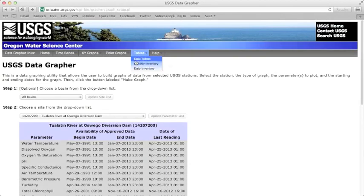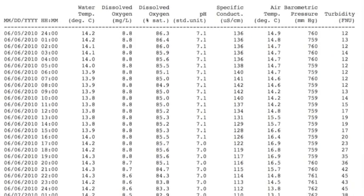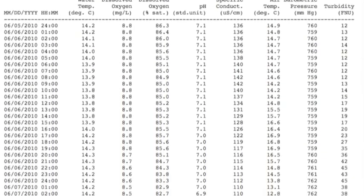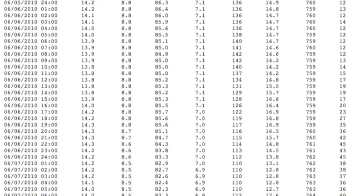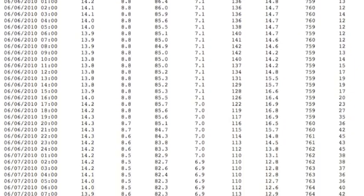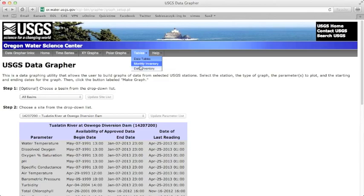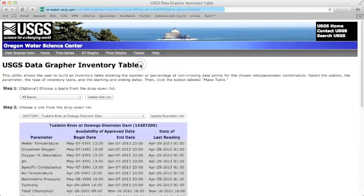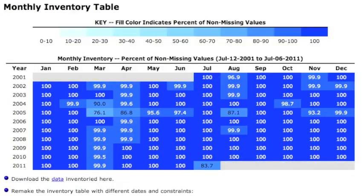Data tables allow users to construct customized tables of any available data in the Datagrapher system. Monthly inventory and daily inventory are table features that offer easy visualization of when data are available for a particular site.